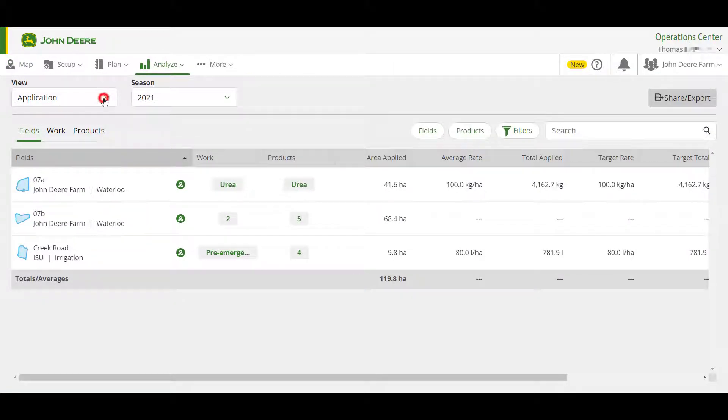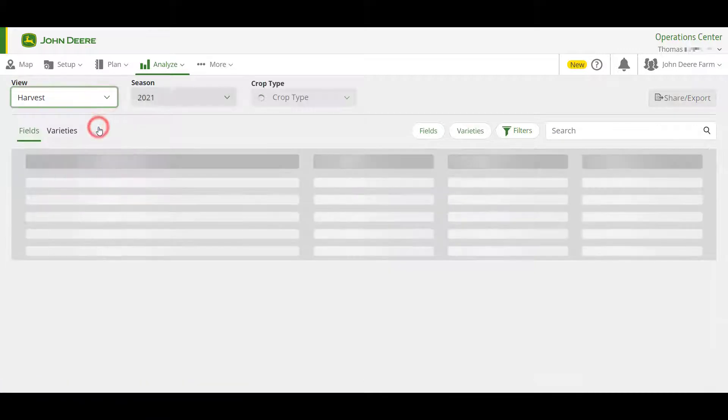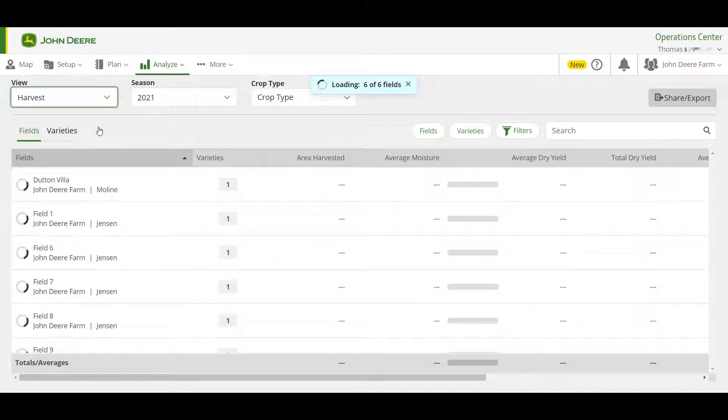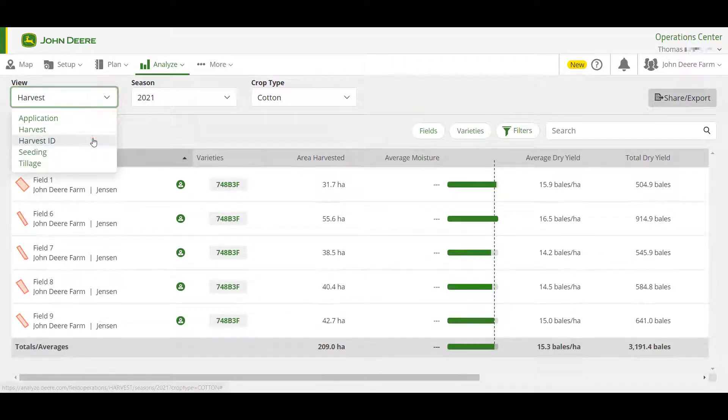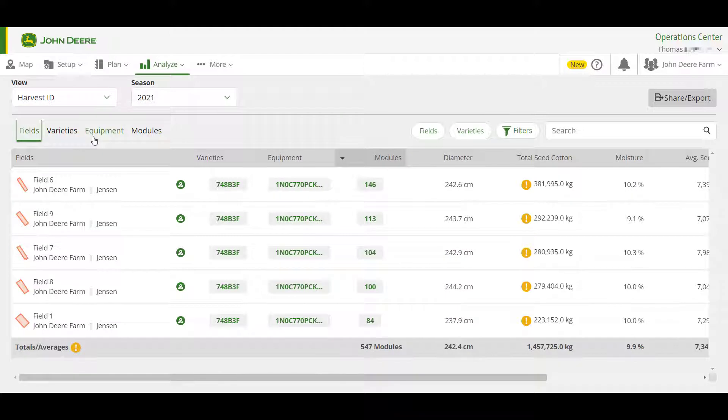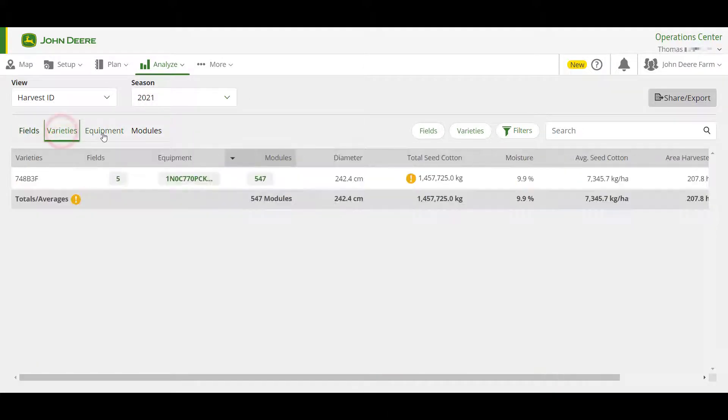When viewing cotton harvest data, there are two views available. Use the View drop-down to select between Harvest for your field averages, or Harvest ID for module or bale information.